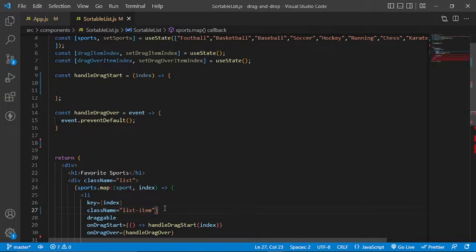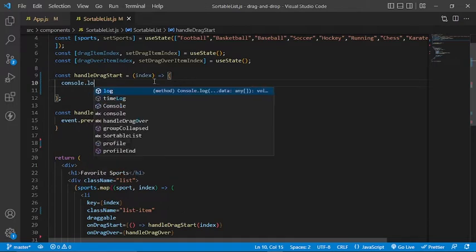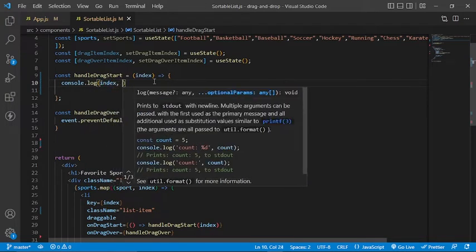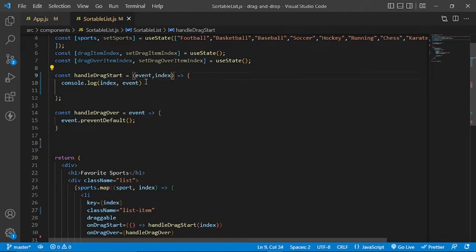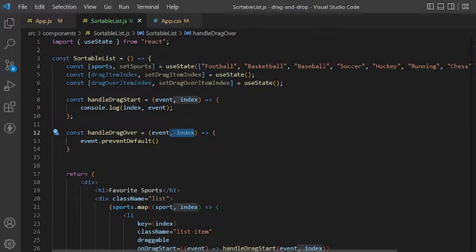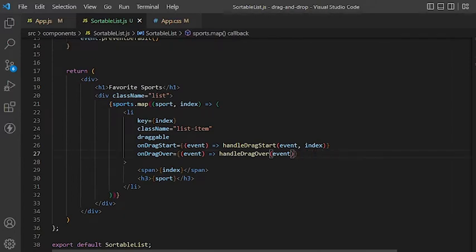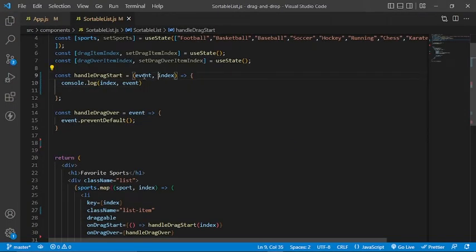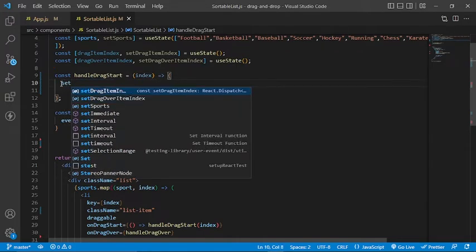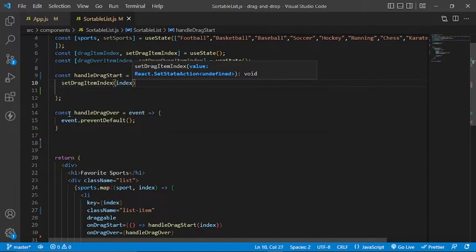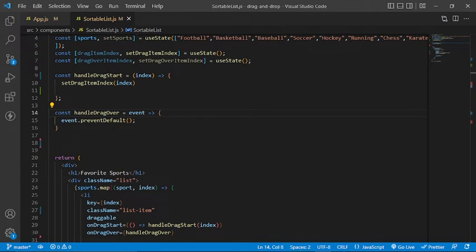Back to the handle functions: for the dragOver event, in the handleDragOver function we are simply going to prevent the default behavior. Preventing the default behavior will allow the item to receive drop events. We also don't need the index of the item as an argument anymore, so we're going to get rid of it. For the dragStart event, we will update the drag item index by calling the setDragItemIndex function, and we also don't need the event as an argument anymore.